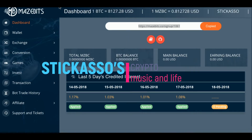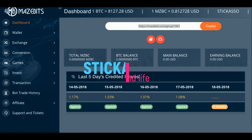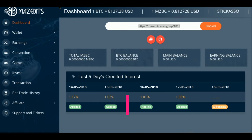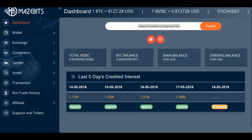This is part two of our Bitfinite to Mazebit conversion videos. We are now registered with Mazebits. In the first video I said you have to put in your same information as Bitfinite, but that is not true. You can put in whatever information you want — new screen name, different email, whatever — into Mazebits.